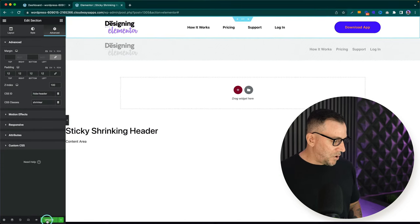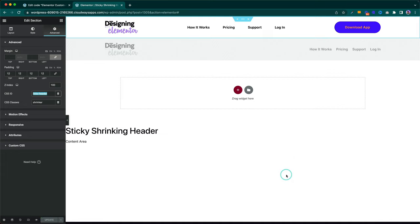With that, go ahead and select on Update. The only other thing we need to do is make sure our header is sticky.